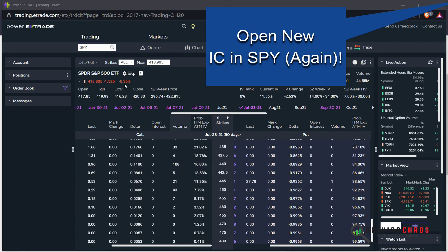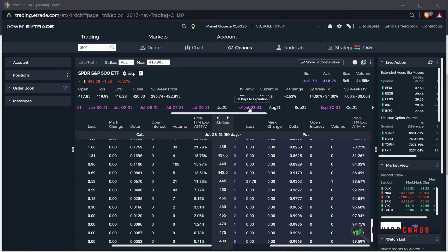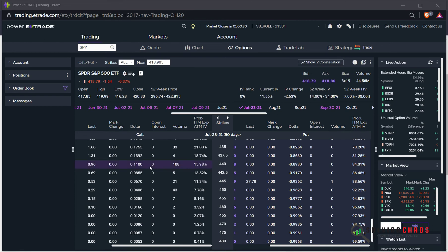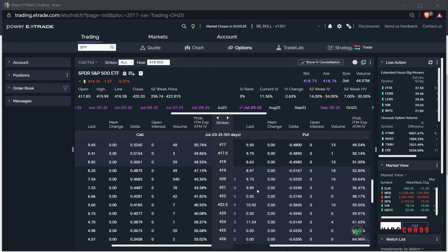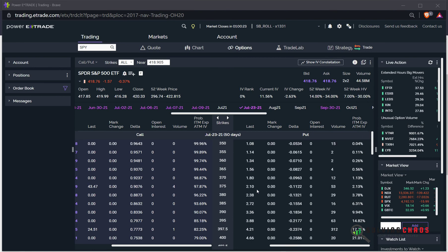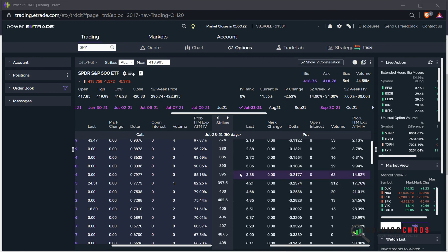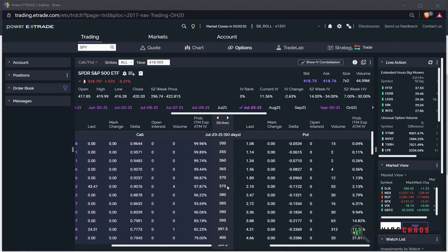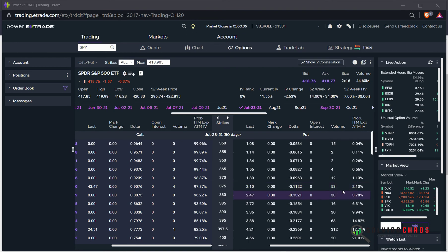So I'm looking at a new iron condor, SPY, 50 days out, which is July 23rd. I'm looking at a 440, it's 11 Delta, 16% chance of hitting it. And on the downside, I think on the put side, I'm going to use a 375, which is a minus 11 Delta, 2% chance of hitting. So that's a Delta neutral trade, or close enough.